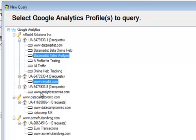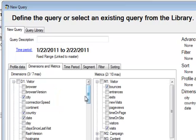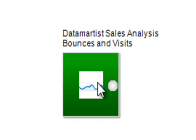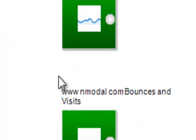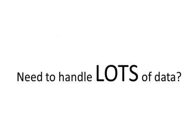It easily lets you connect to multiple accounts, profiles, and web properties. Define any query you need using all of the API and then drop it into a visual environment.